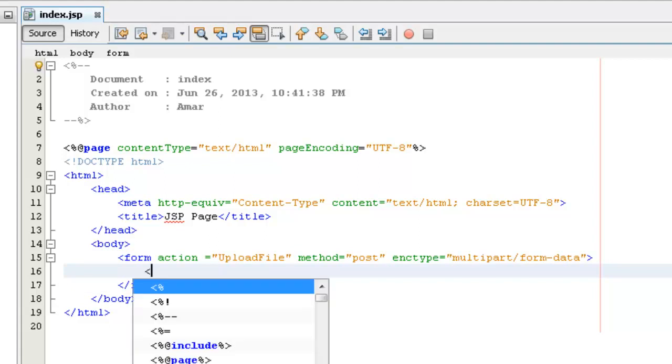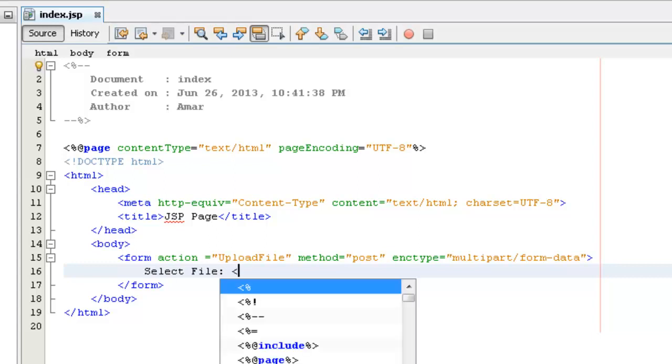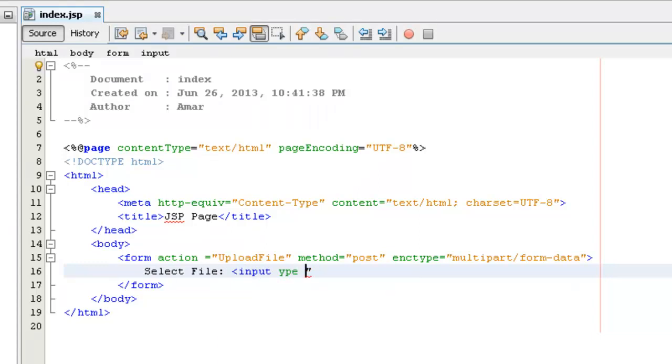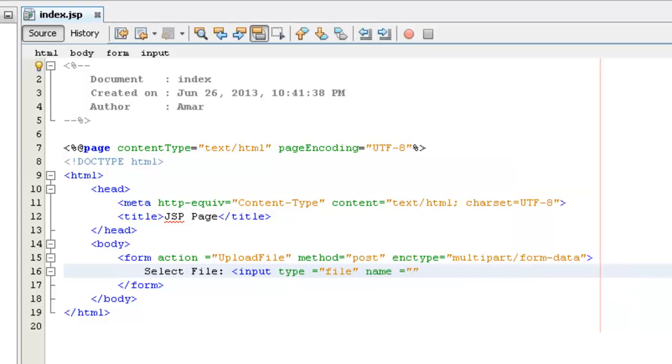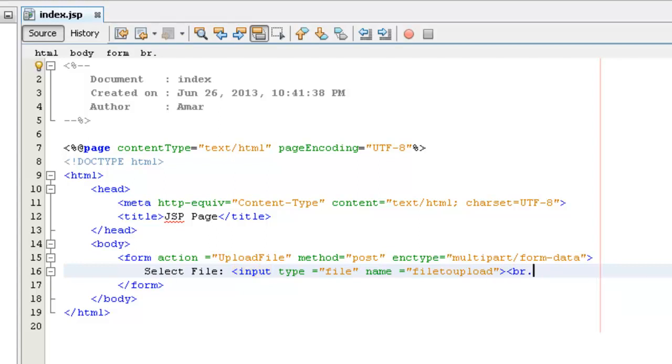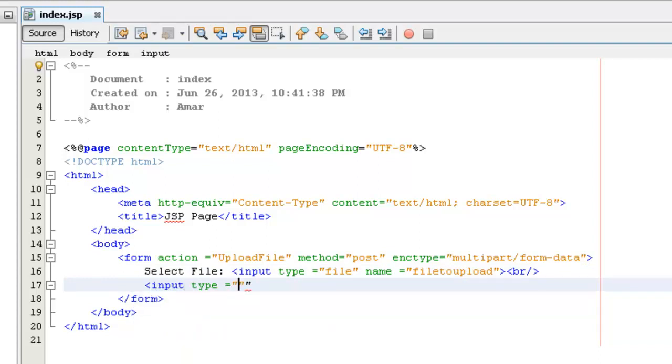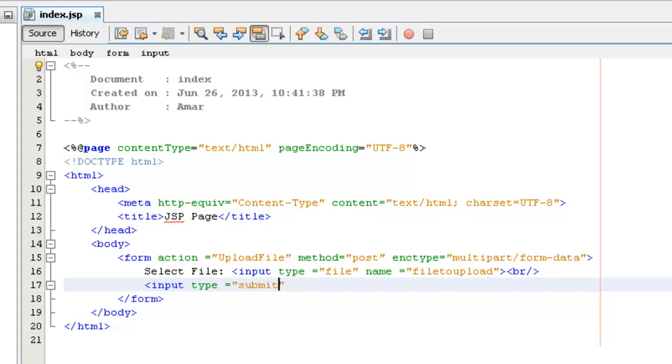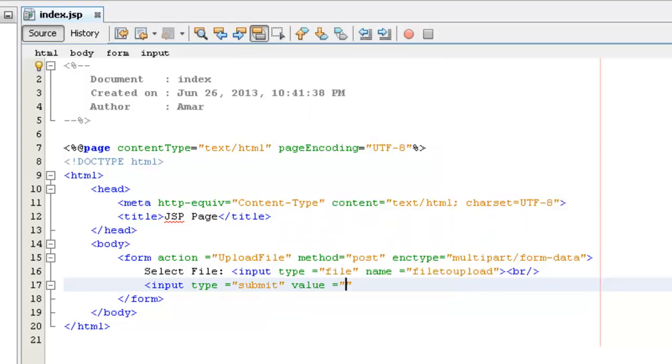Here we need to do select file, input type equals to file, and name select file. Then again, input type equals to submit.